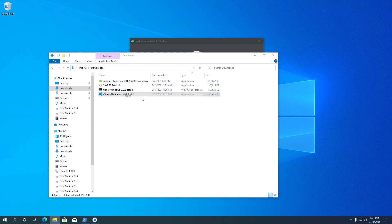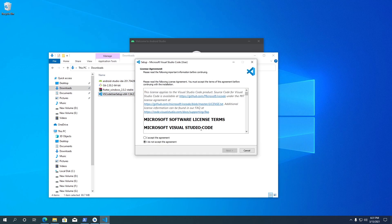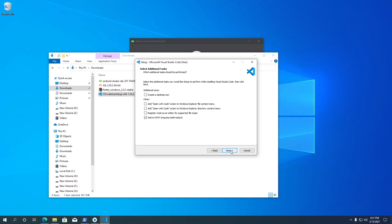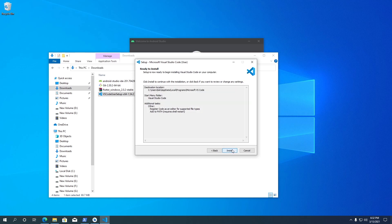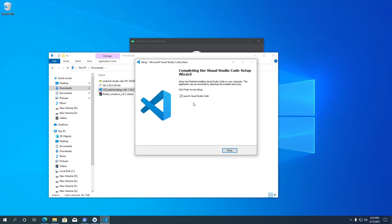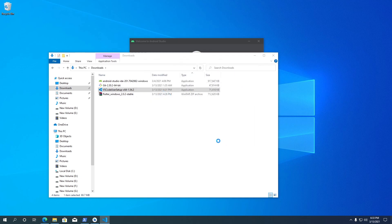Open the VS Code setup file, accept the license agreement and click Next. I am going to keep the installation directory as it is. Keep the default option and continue to the next step. In the additional options, make sure Add to PATH is selected. I am also selecting Register Code as the default editor for supported files. Once installation is completed, click Finish — this will automatically launch VS Code.